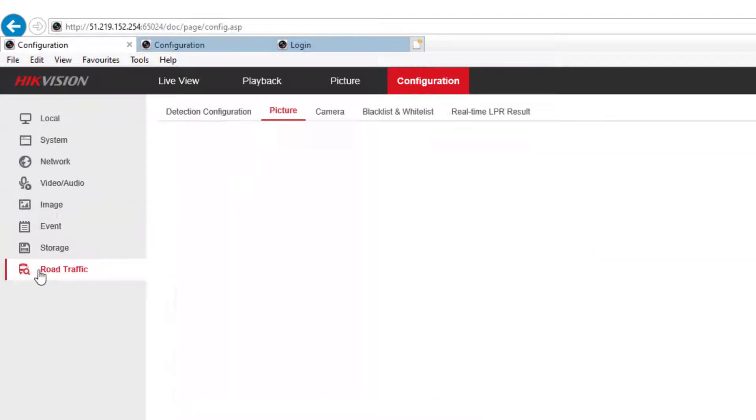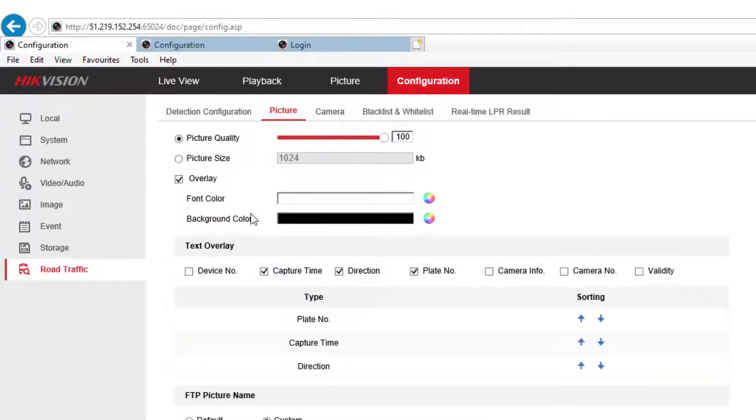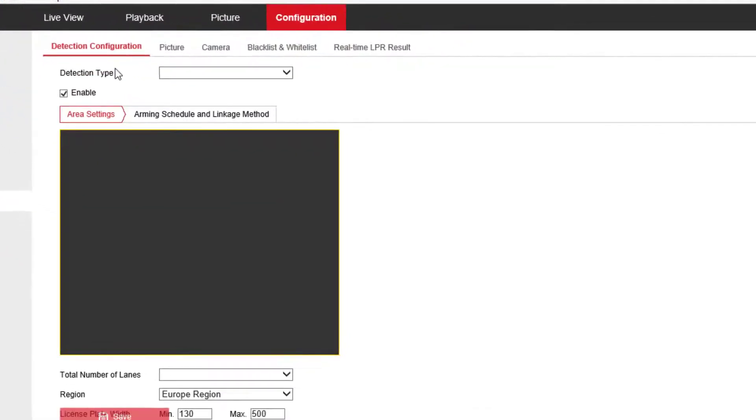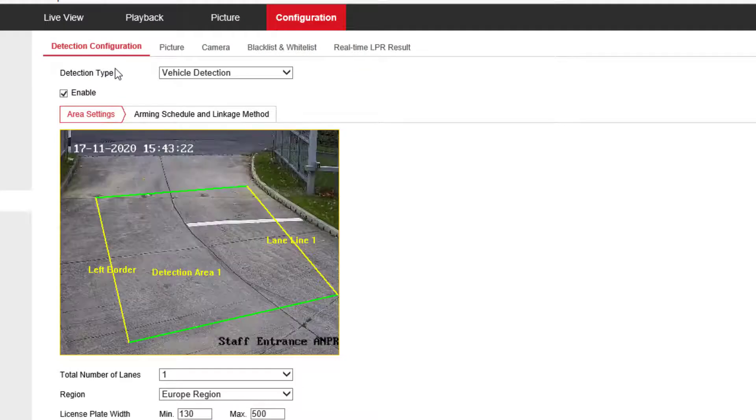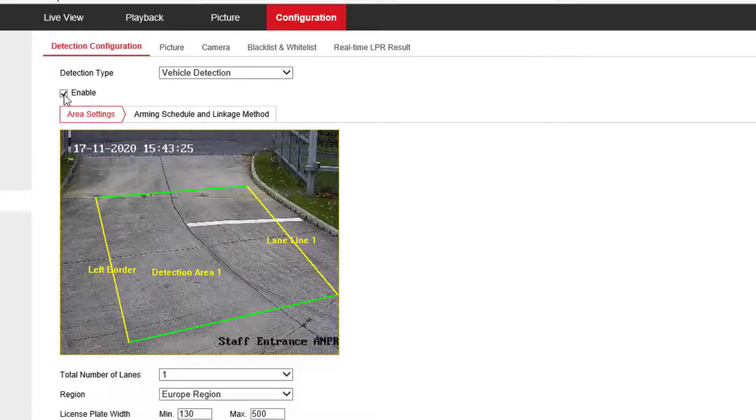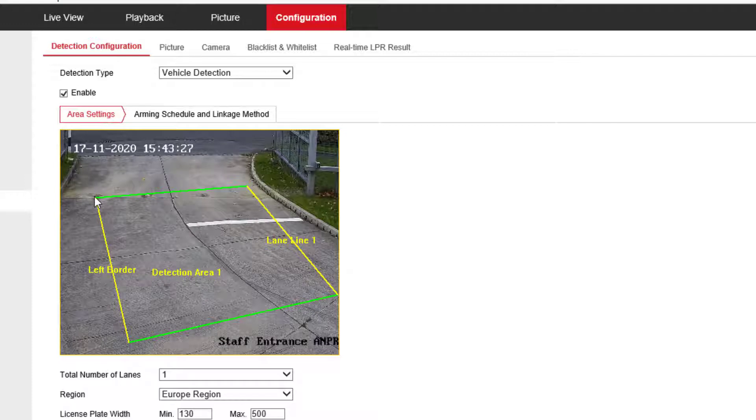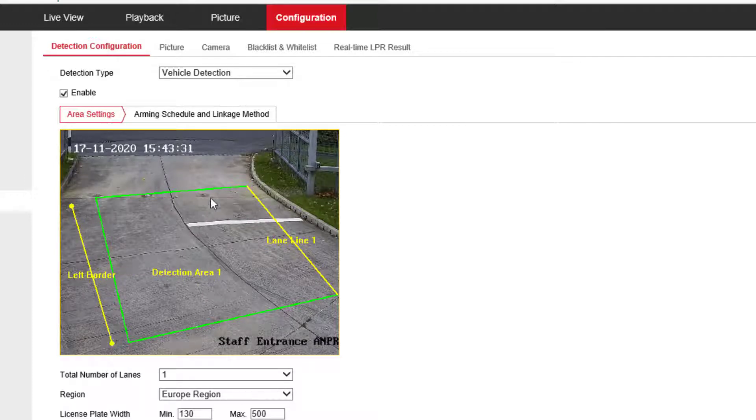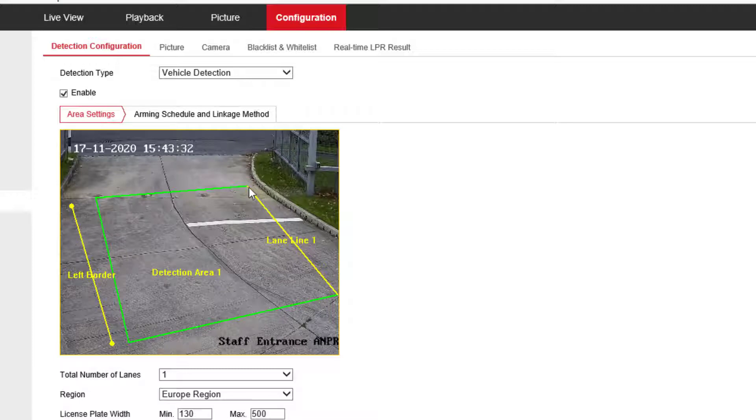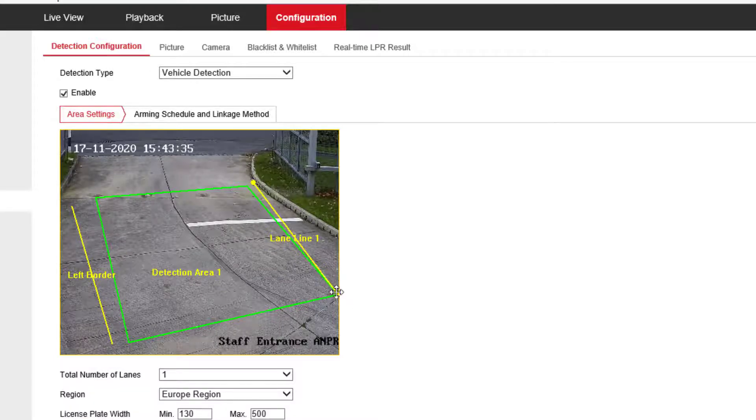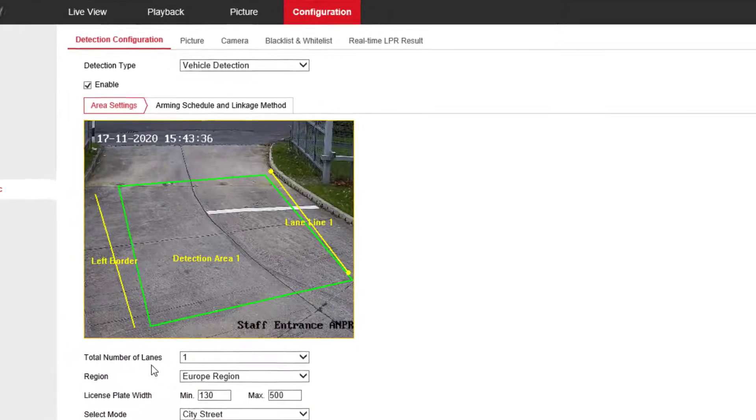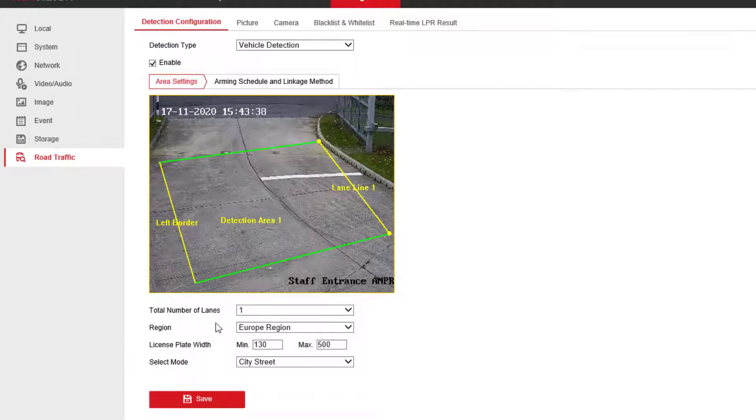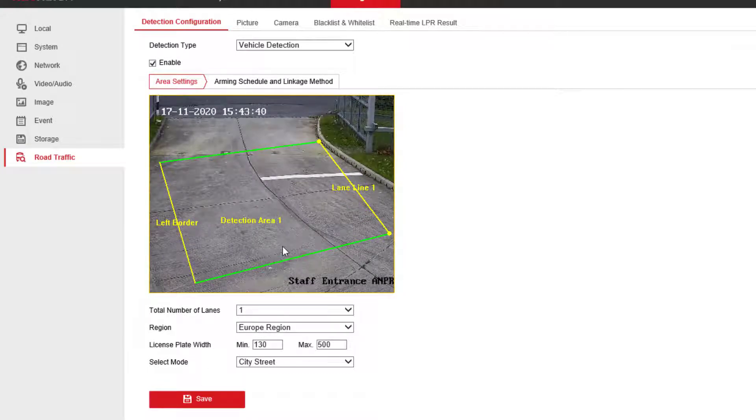We can then go and adjust the capture area, which is here. All you have to do is make sure you've got it enabled and start adjusting the boxes to the right area wherever you want the detection area to be. You just press save and it'll create the box, and that's what it's done.